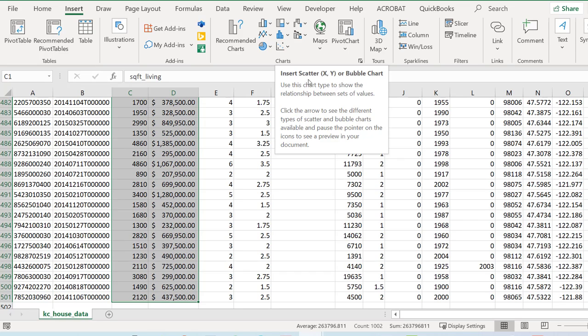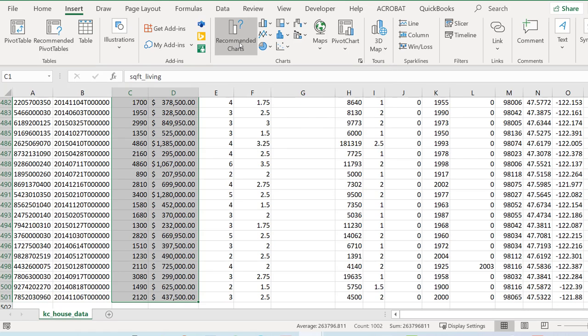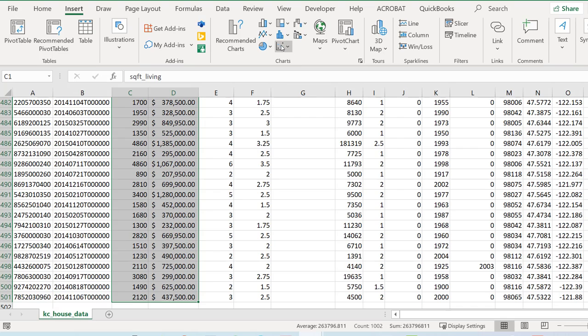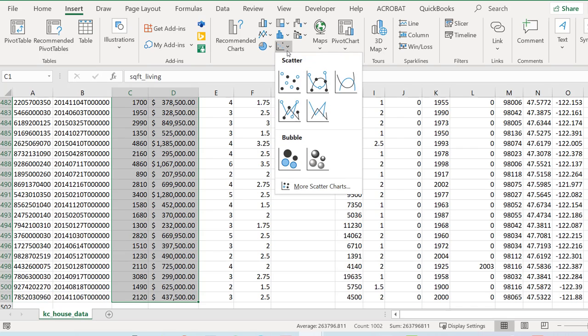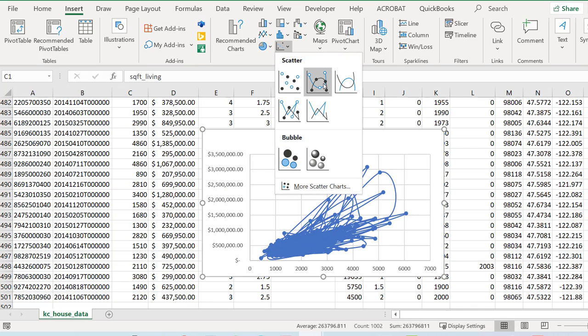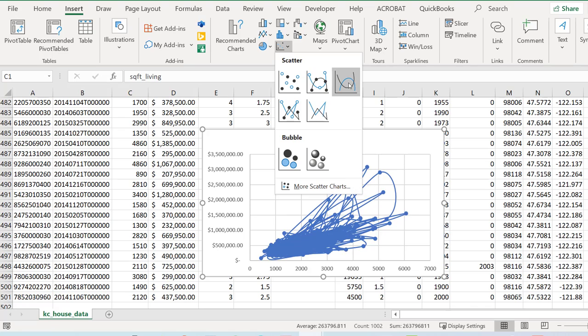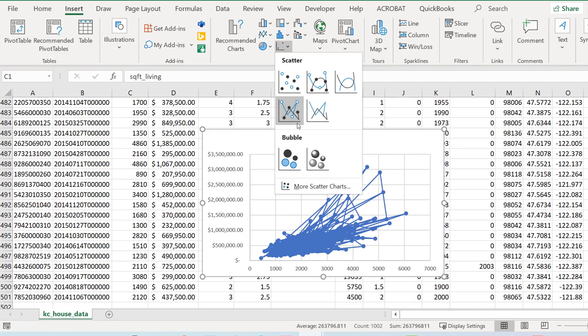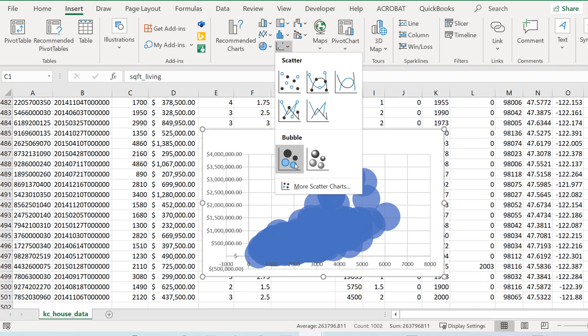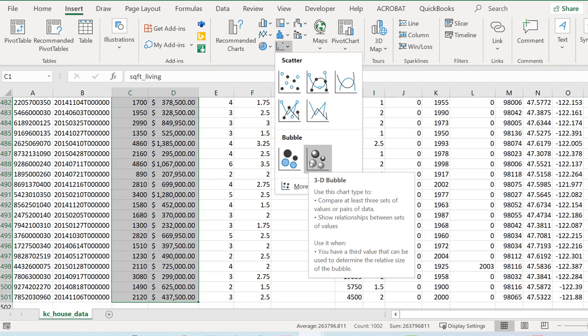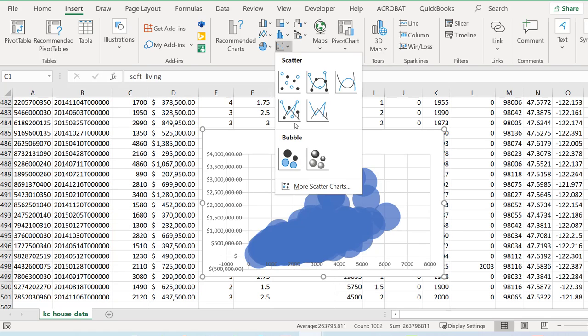Insert scatter plot, it even tells you here X and Y. The other thing you can do if you want to cheat is hit your recommended charts and see which one kind of looks like you want. But traditionally you would hit your scatter. I wouldn't do any of those bubble graphs, I want a simple scatter plot.